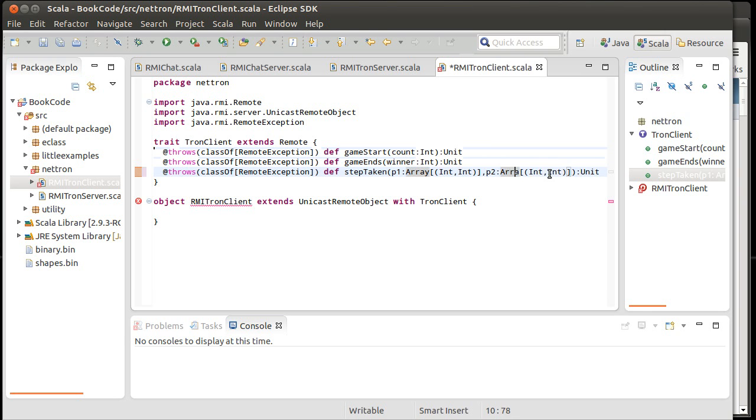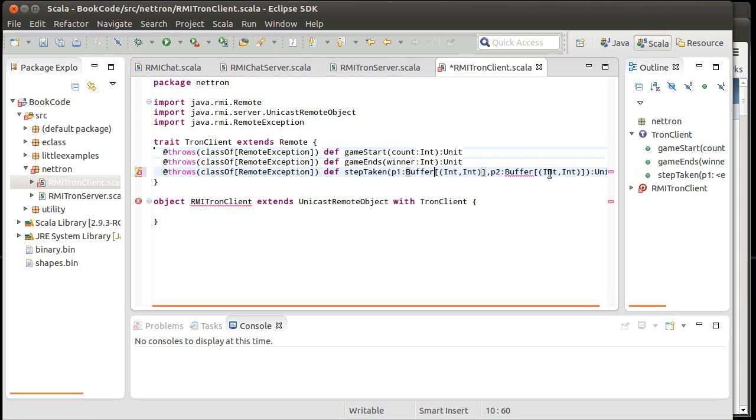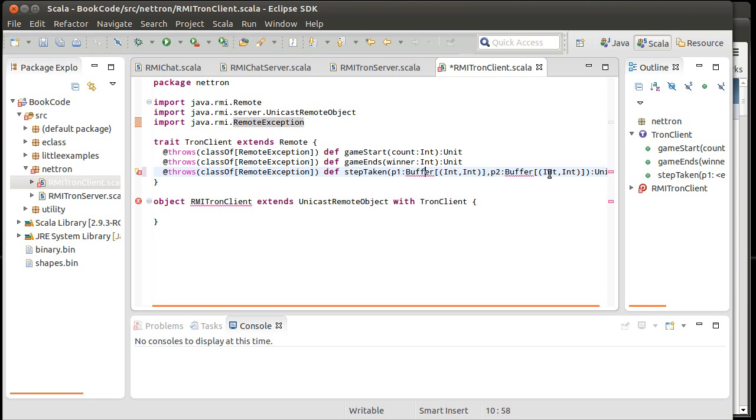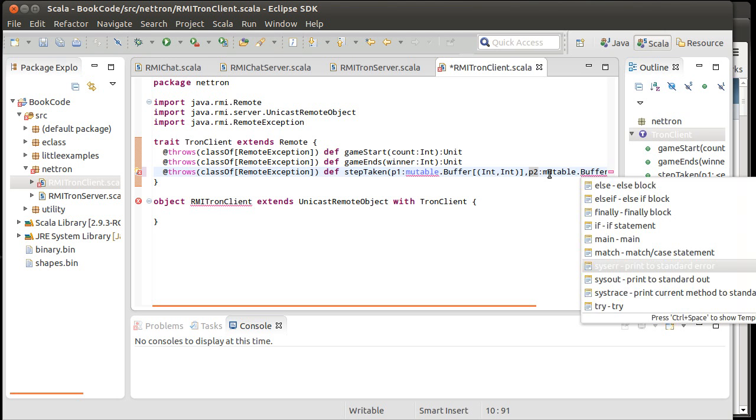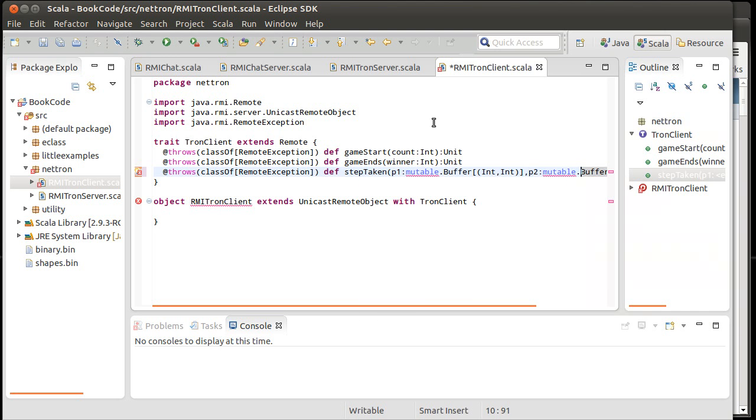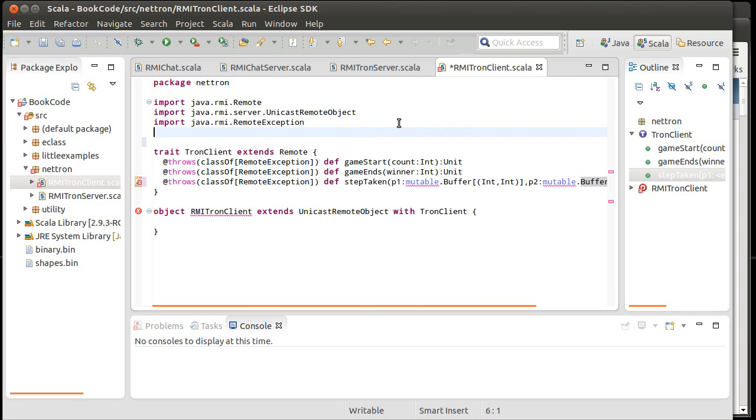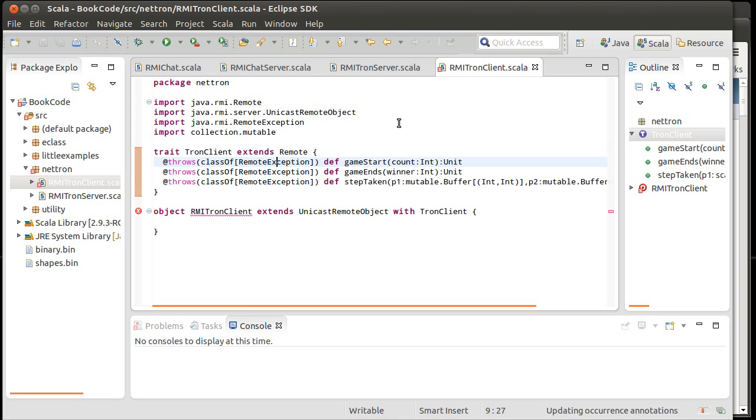In fact, I will probably decide instead of going with an array, let's go with a buffer because I'm actually going to store, if I store things this way, I'm going to store them as a buffer. So this will be a mutable dot buffer. And then we can come up here and import collection dot mutable.